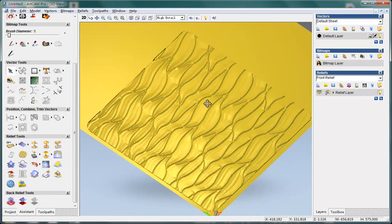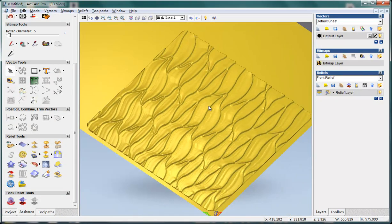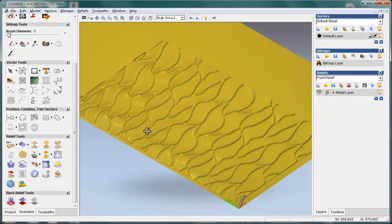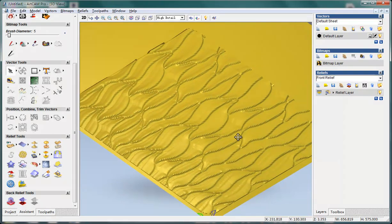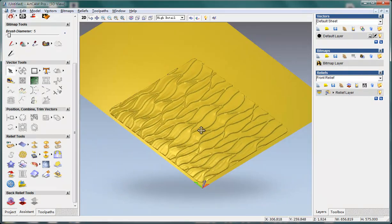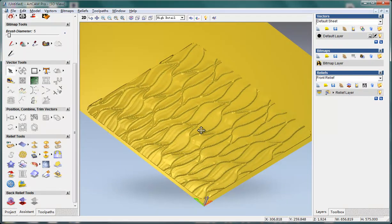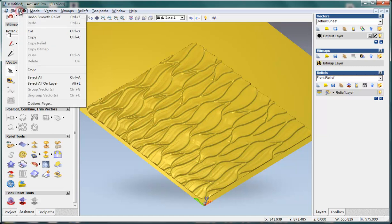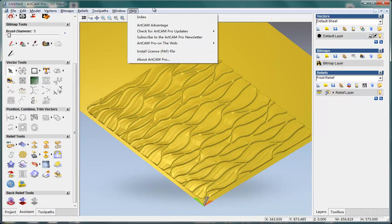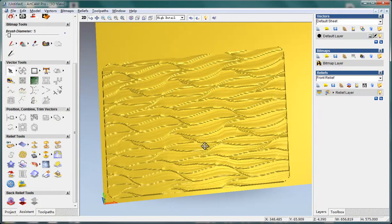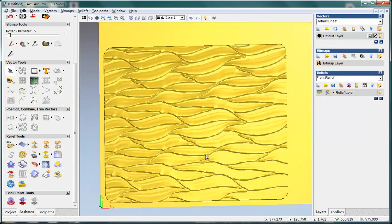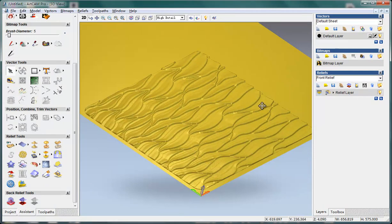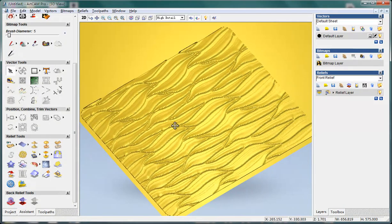But in case if you make it a little beyond your requirement, you can undo the smooth relief or press Ctrl Z. Ok, here I showed you how to create texture relief from a bitmap. Hope this will help you.